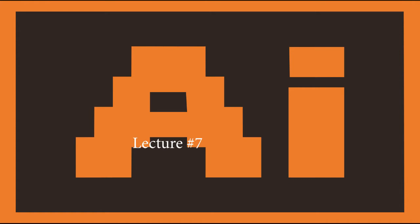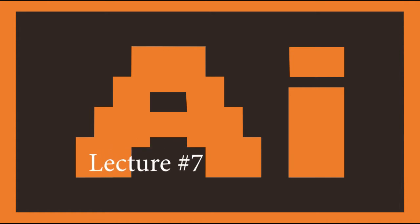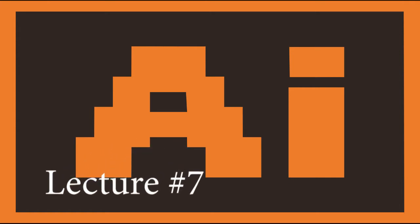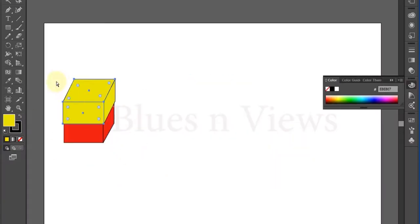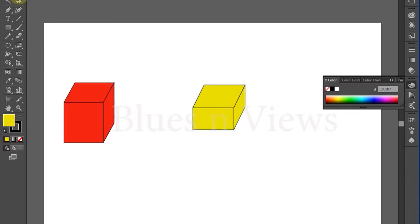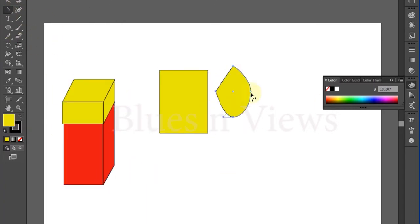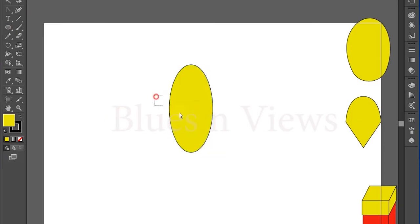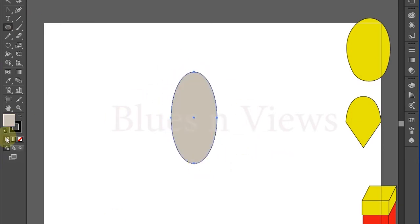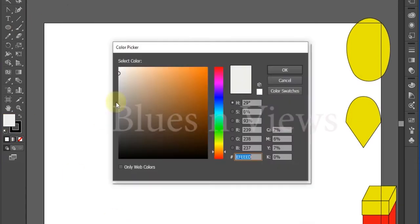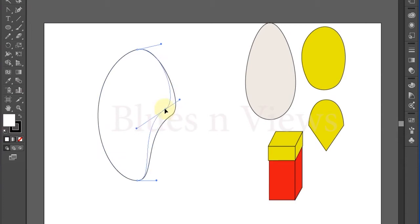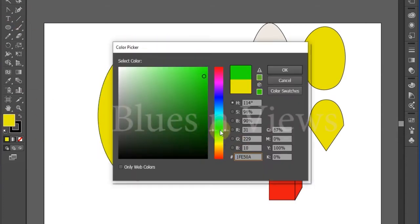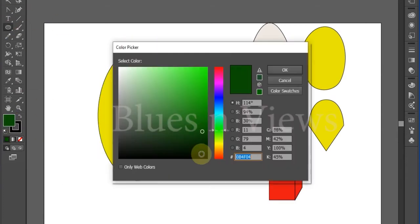Welcome to a new lecture. In this video we will learn how to apply color and change strokes in detail. In previous lectures we applied colors and worked on strokes as well, but now it's in detail because these tools are the most important tools of Adobe Illustrator.